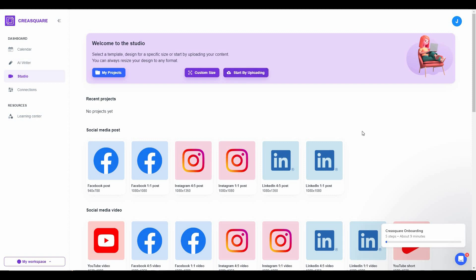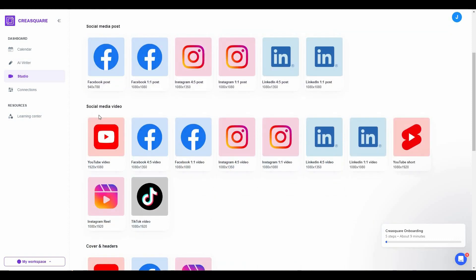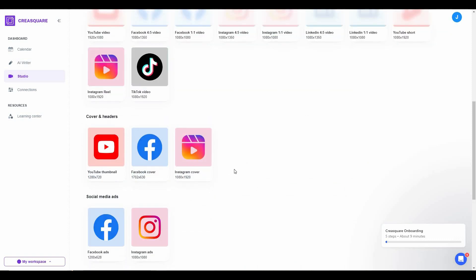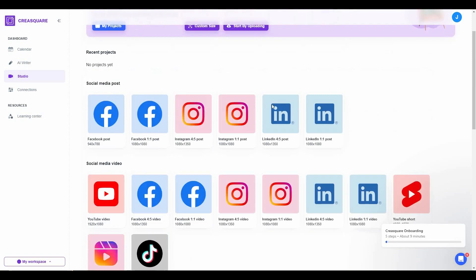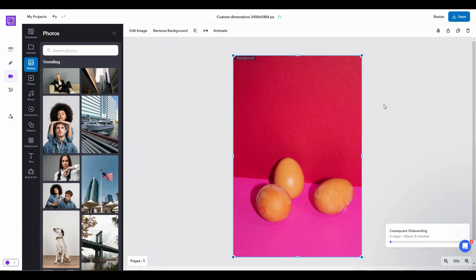There are already pre-made templates for social media, including Facebook posts, one-to-one posts, Instagram posts, LinkedIn posts, social media videos, covers and headers, and social media ads. You can also upload your own image or video. I have uploaded my own image and on the left side you can see all the options to make adjustments. One of the best features is background removal.